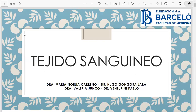El tema de hoy es tejido sanguíneo, y estamos siguiendo con la línea de los tejidos conectivos. Vimos primero conectivo, después vimos cartílago, que era un especializado de los conectivos. Y ahora vemos sangre, que es otro de los tejidos conectivos especializados.